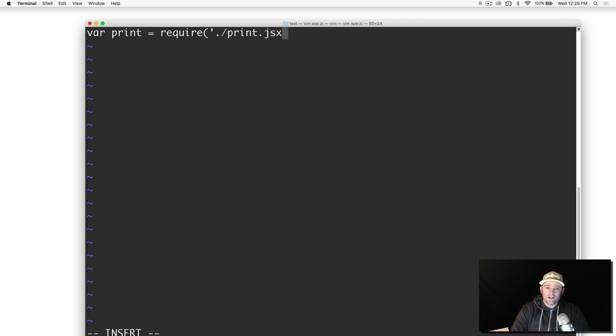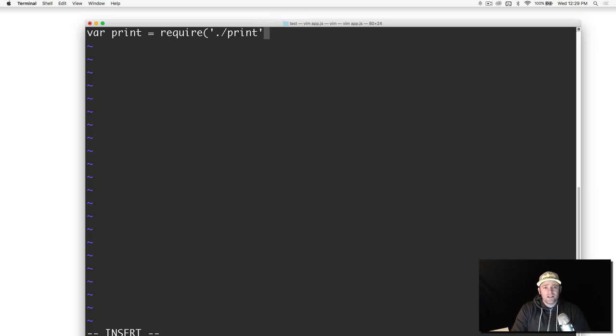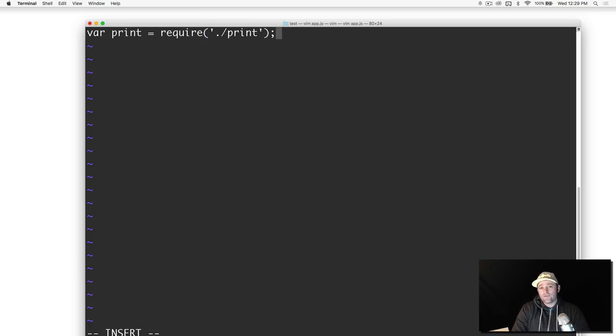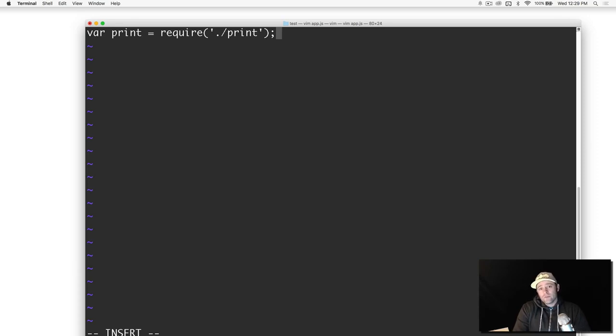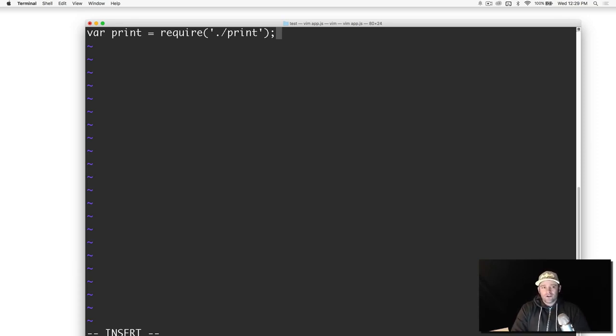We're just going to say print. I'm not putting print.js because it's assuming it's a JavaScript file. In the future with React we will put .jsx because it won't know how to find that by itself. But if it's just a plain JavaScript file you don't need the extension.